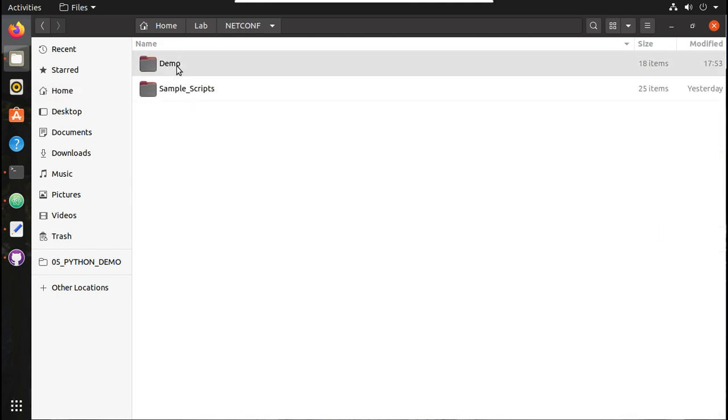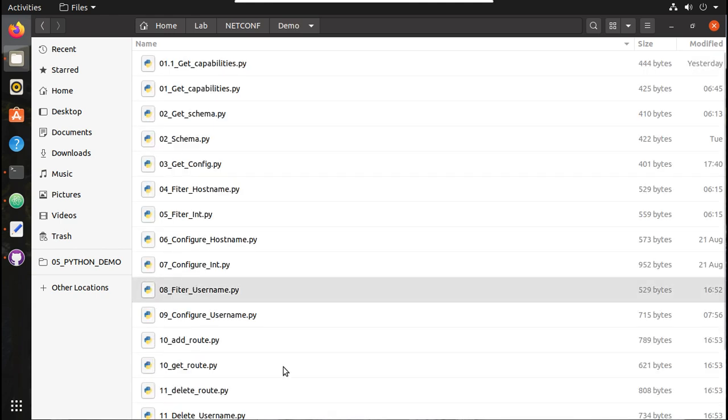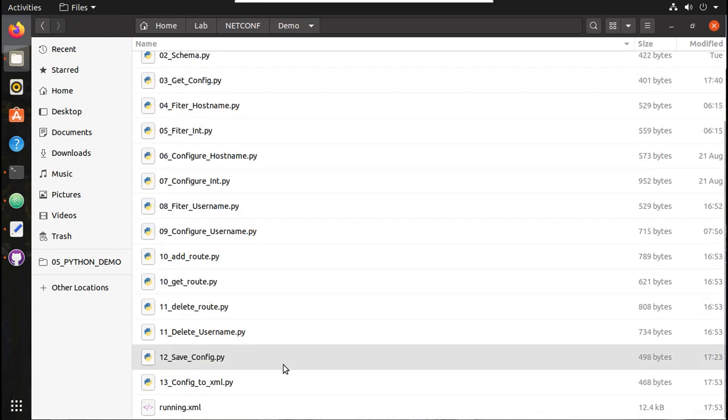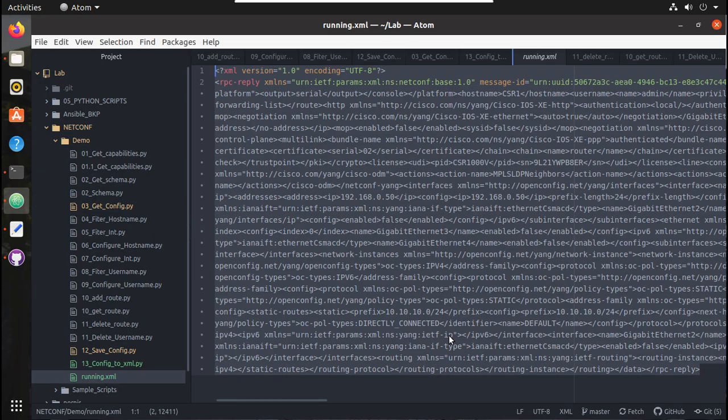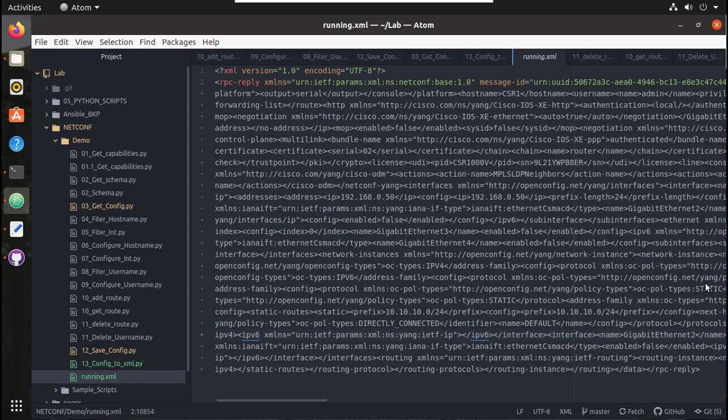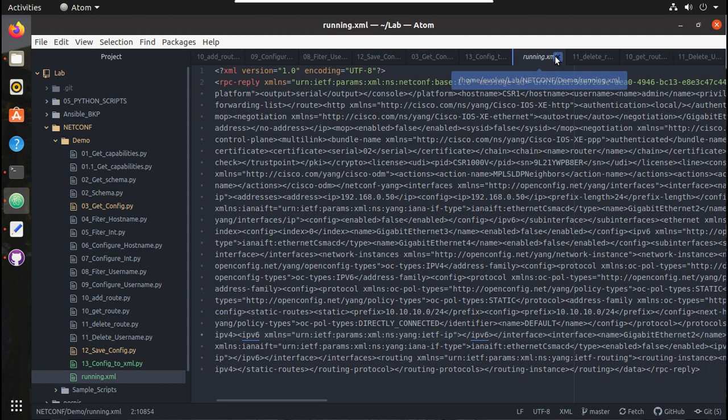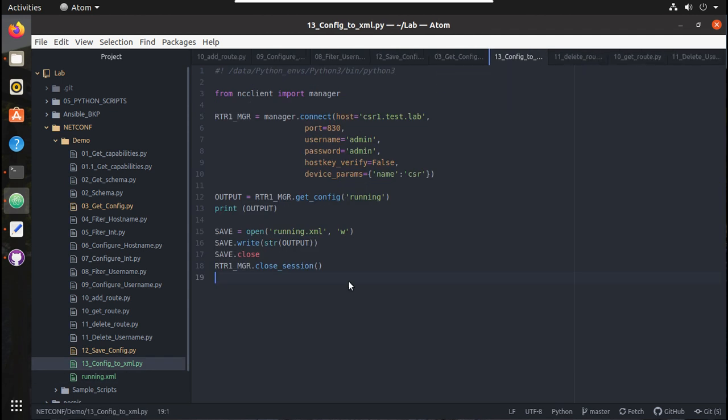If you want to explore that, you will be able to see it here under home, this is my script folder. Under NETCONF demo you'll be able to see the running configuration file. I'll close this file now.